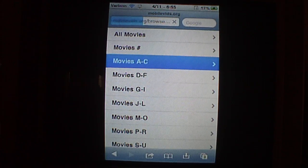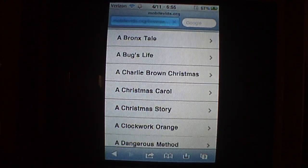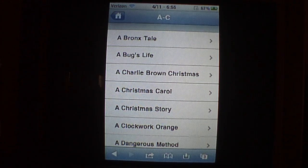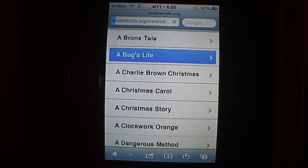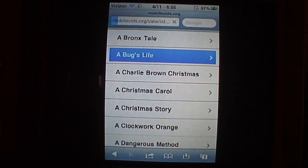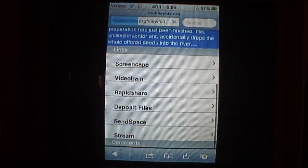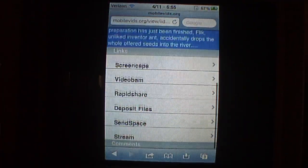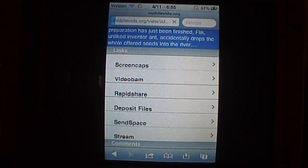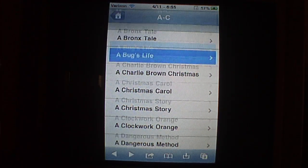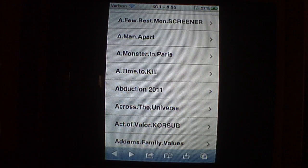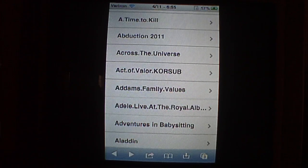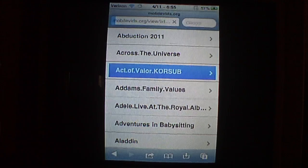And to download it, I'm not going to start a download, but to download, let's do A Bug's Life. Dang it, sorry. I don't want to do A Bug's Life anyway. Let's do Active Valor. That looked decent.